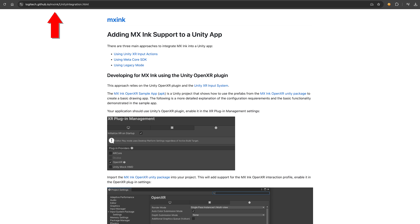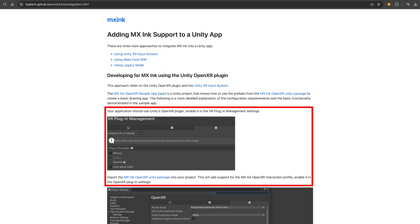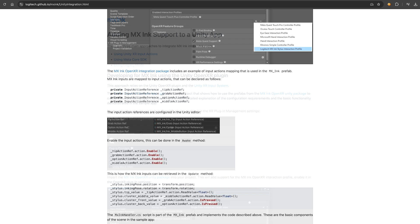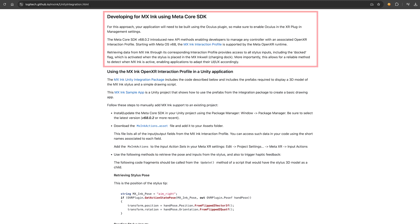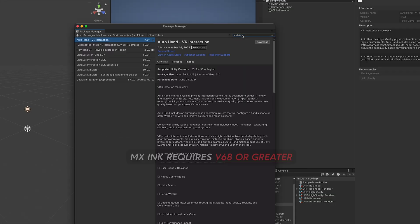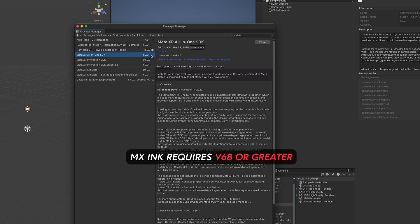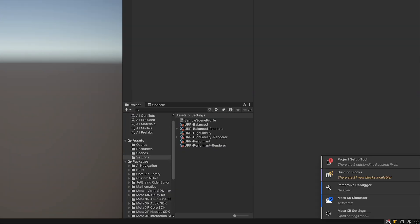This URL here is also very important because it walks you through the OpenXR setup if you want to use that, versus what I'm going to be doing today which is using the Meta Core SDK. So for the Meta Core SDK we're going to be installing v68 or greater. In my case v69, but you can get the latest version.